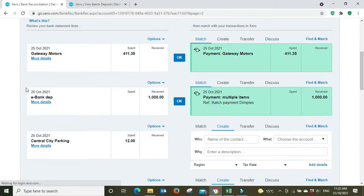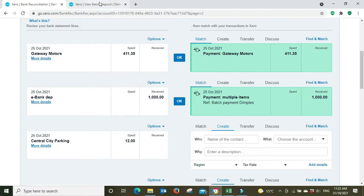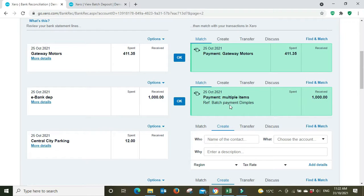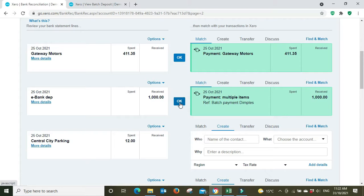It doesn't really tell us anything here, but we know from the remittance advice that we've already processed the receipt in the invoice register according to that, that this payment here is from Dimples. And you can see here it's already matched it: payment multiple items, ref batch payment Dimples, well, one thousand dollars. So it's come through as a lump sum one thousand dollars. You can click okay and then that's job done.